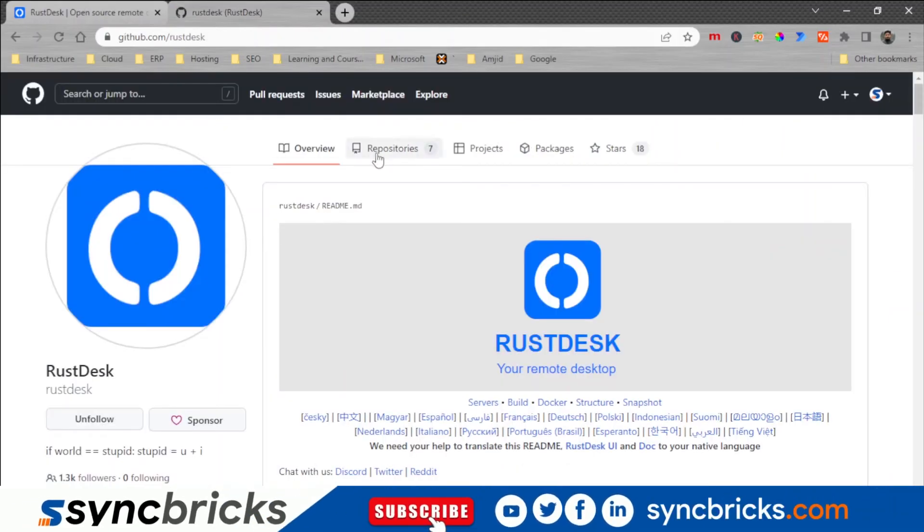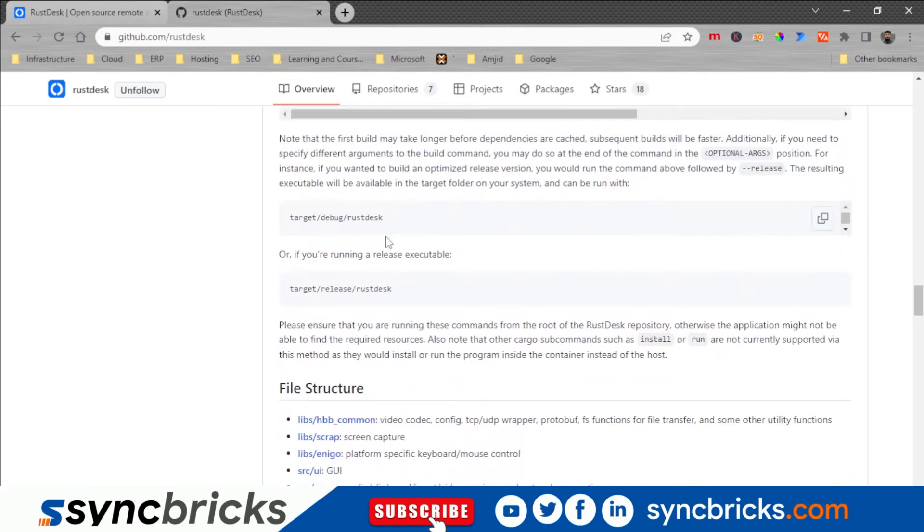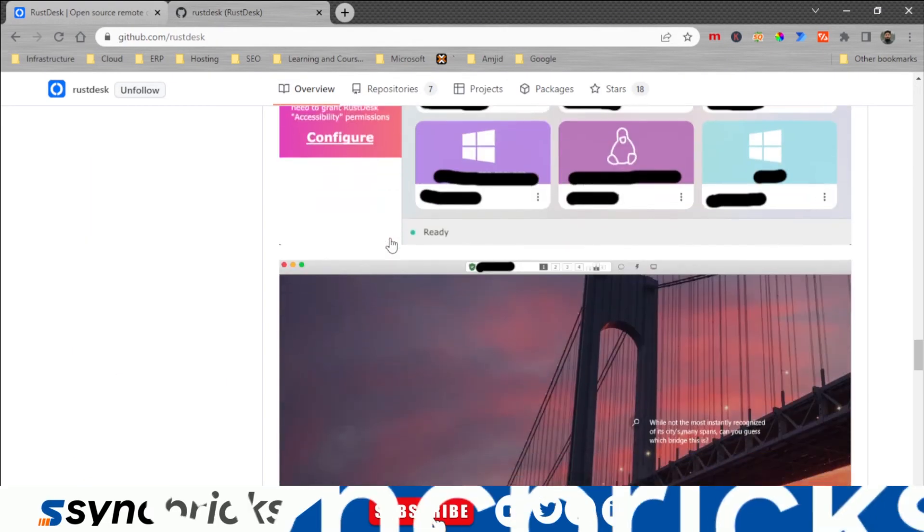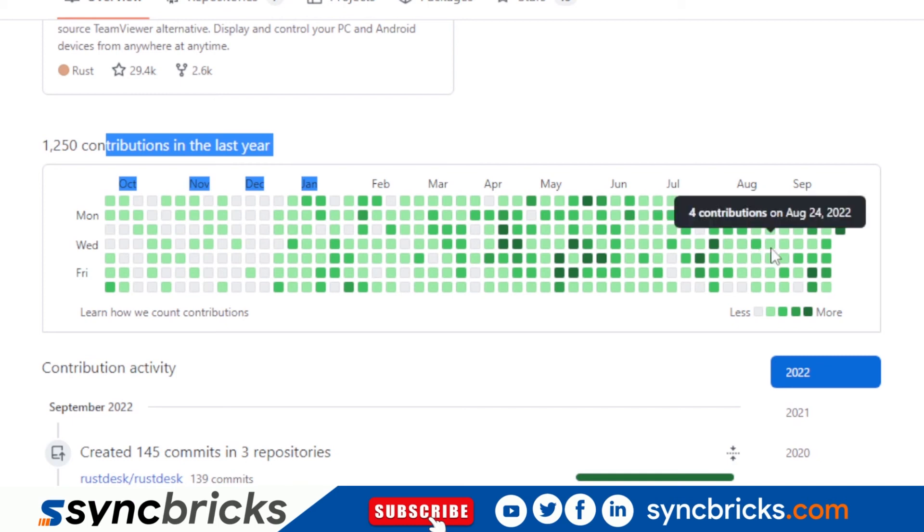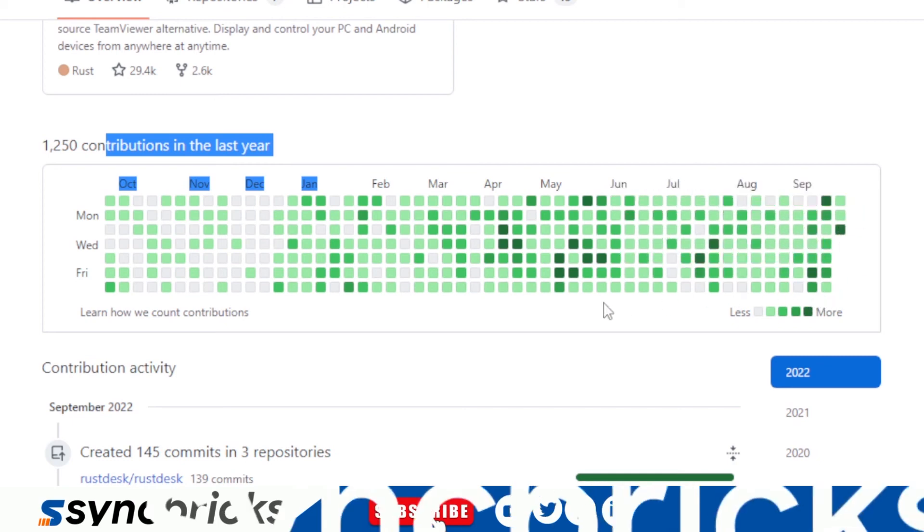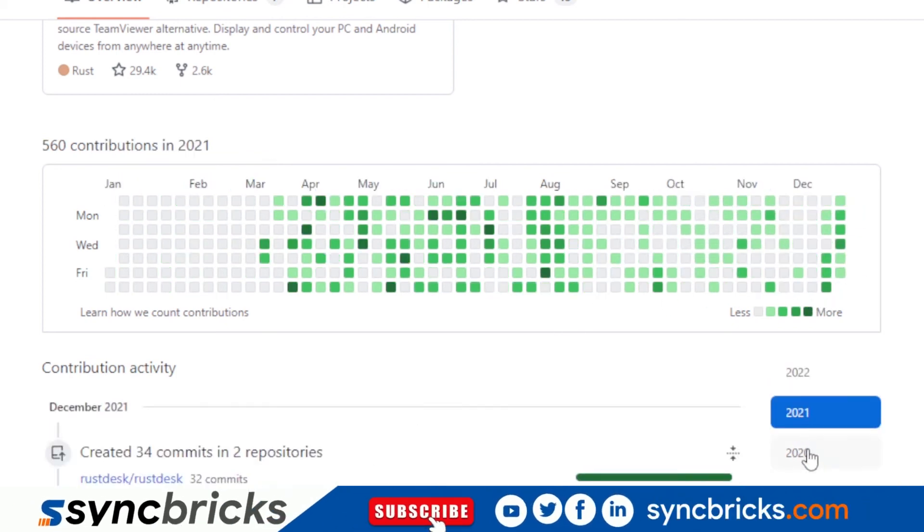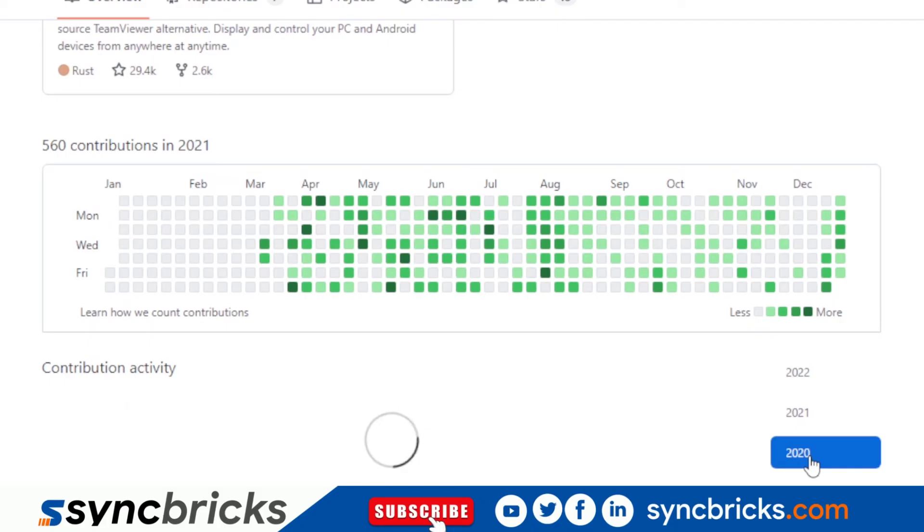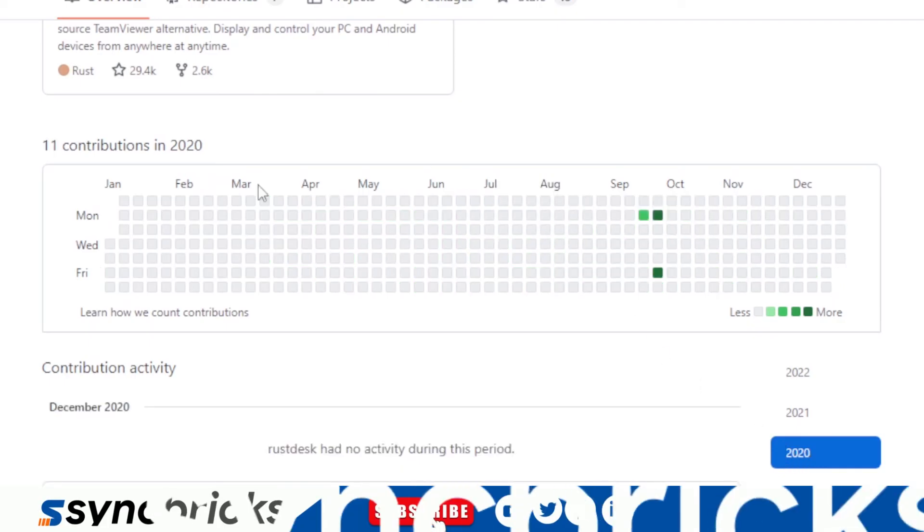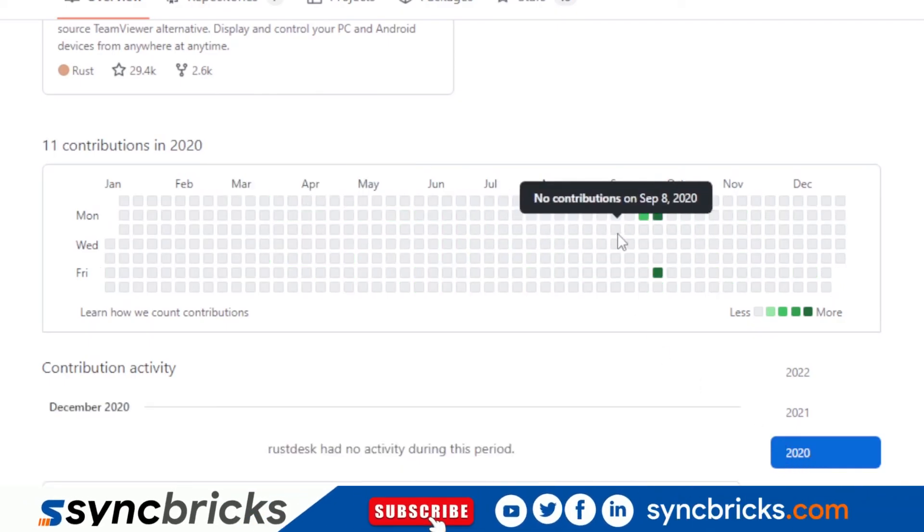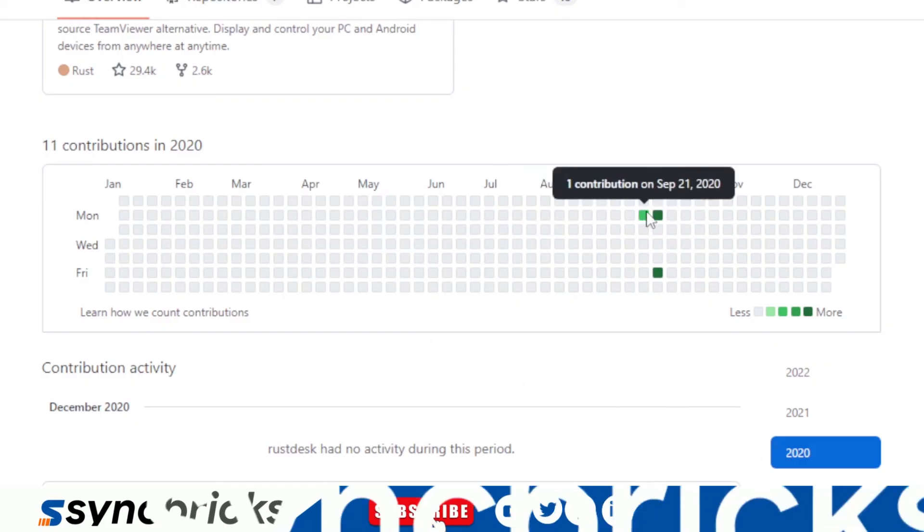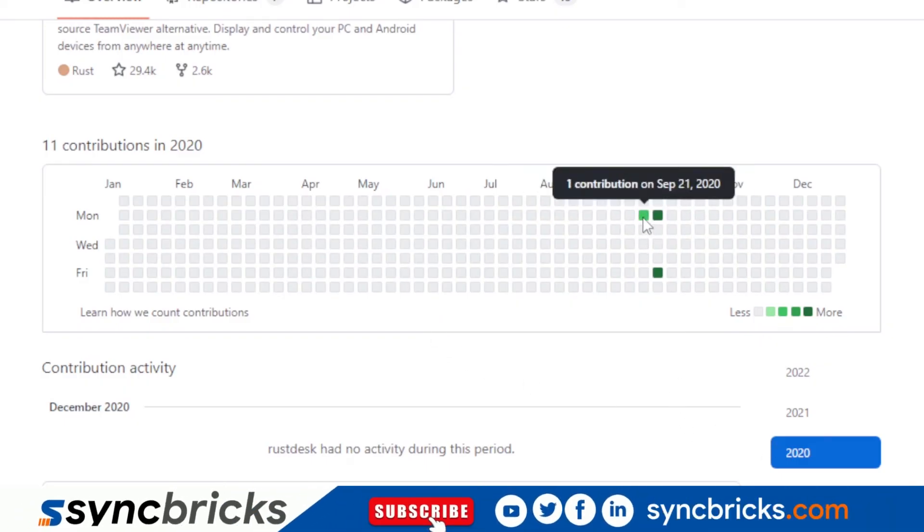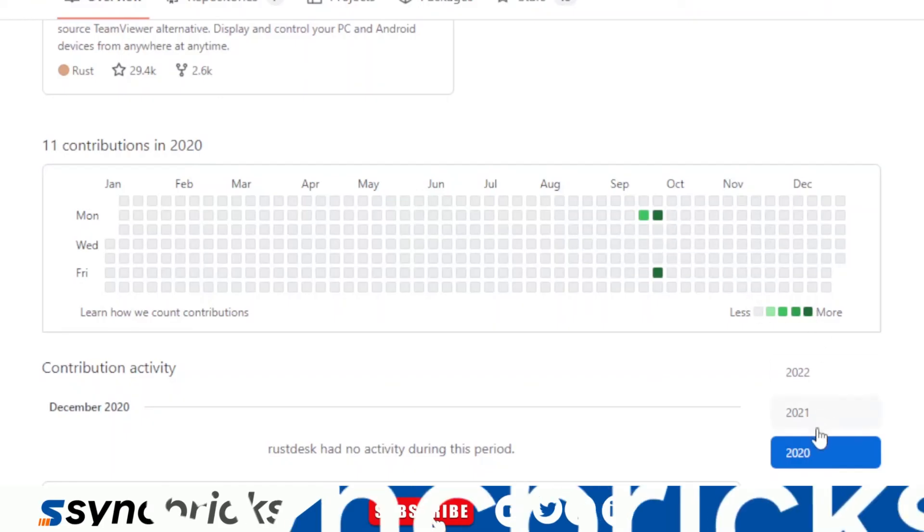On GitHub you can see there are seven repositories available and good thing here that I want to show you is the contribution over last year. You can see here how the contribution is changing. If we go back to 2020, since then you can see how fast RustDesk is growing.